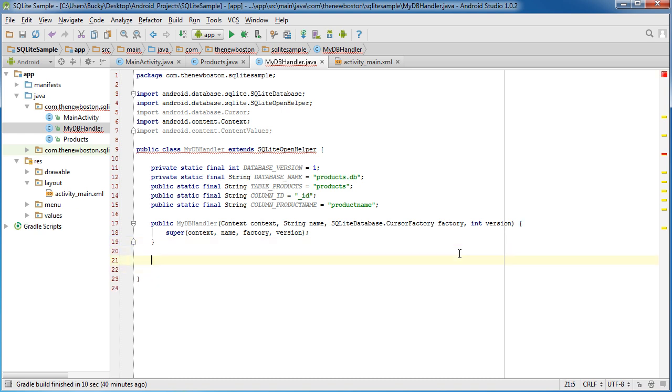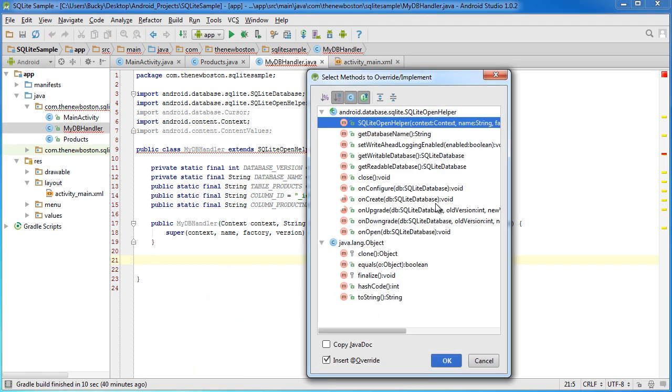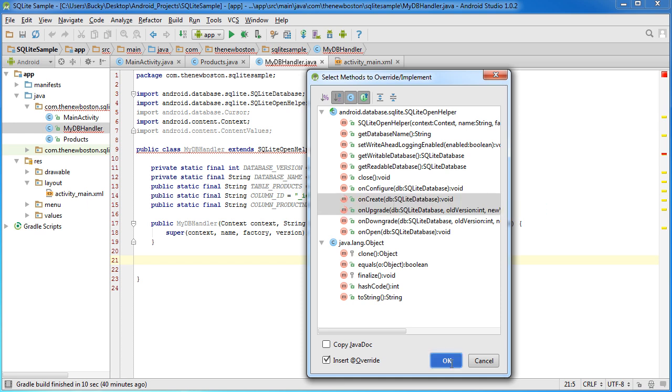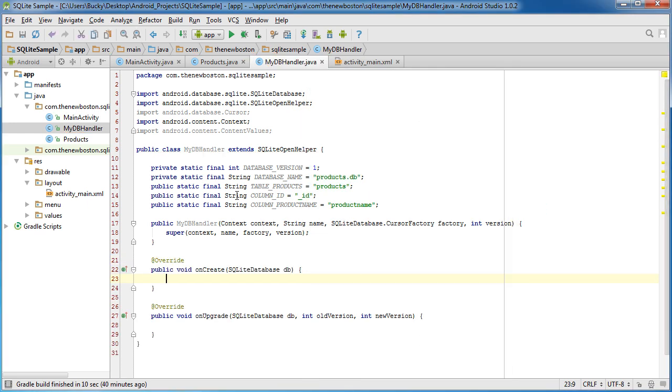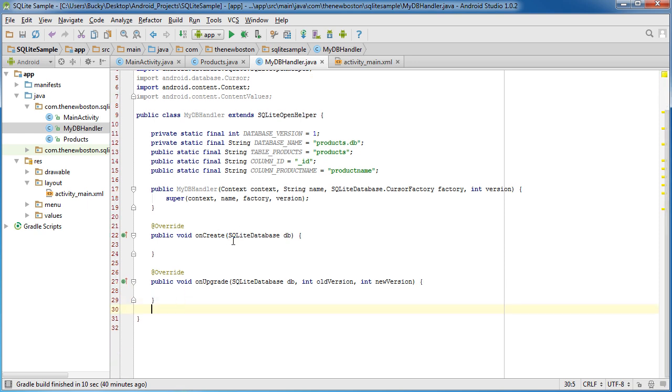Second, you need to override two methods. So let's go ahead and override methods, and that is onCreate and onUpgrade. Now, as soon as you add those, then the errors go away, but of course we need to understand what these mean.